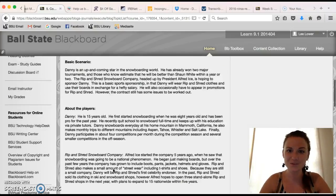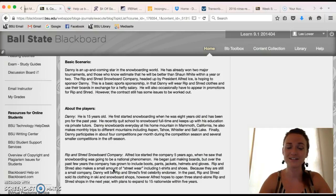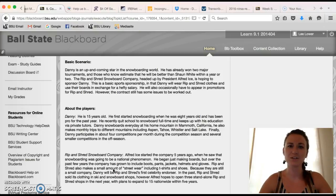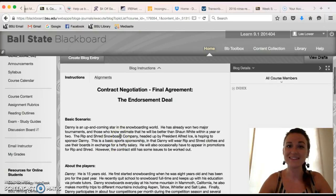Once you've completed the final agreement I will review all of the counter-offers and the final agreement to see your participation and evaluate the activity at that time.